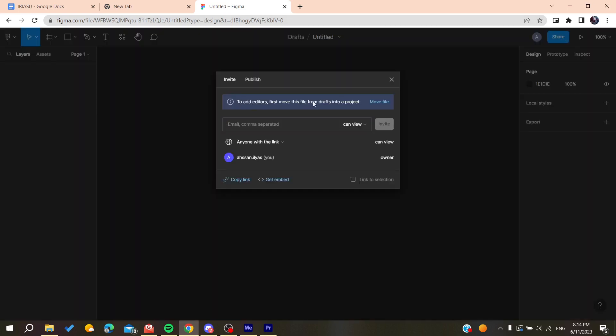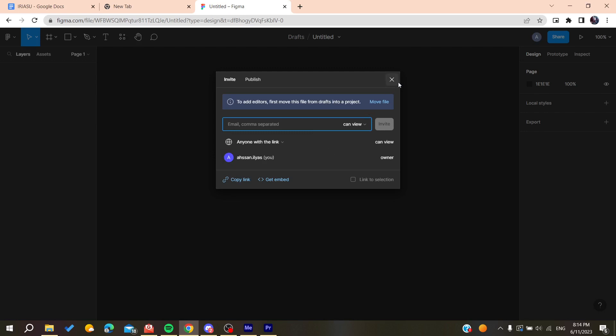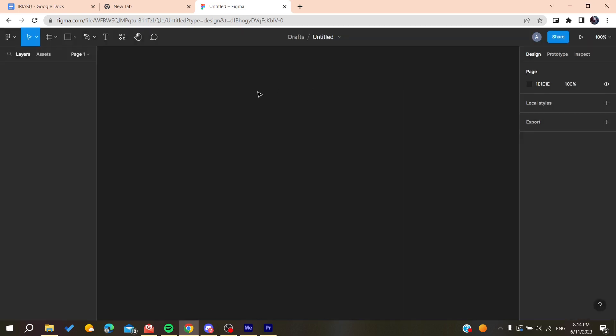After that, you can send the link to other people to contribute on this file. This is how you can do it. Thank you for watching and see you next time.